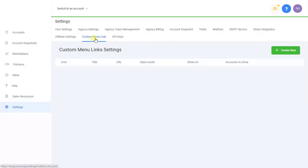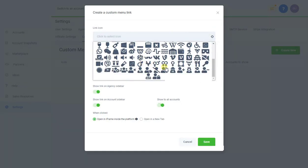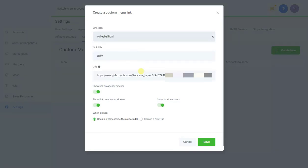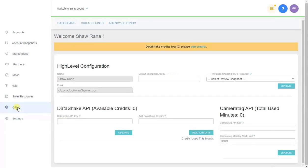Go to your account, click on Settings, then Custom Menu Link, and create new. For the link title, use something like 'Review Panda' or 'ORM' — keep it short. Select an icon, set it to Agency Sidebar (not Account Sidebar), and set it to Open iFrame. Make sure you select all of these options and click Save. Once you do that, you'll see the ORM sidebar item appear.